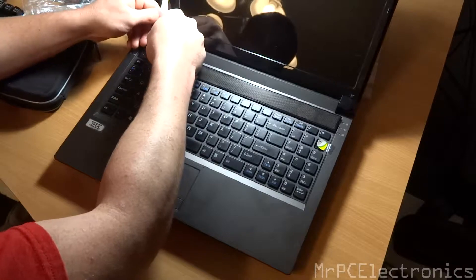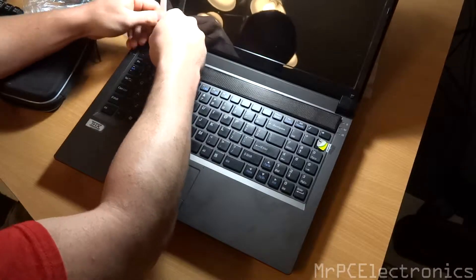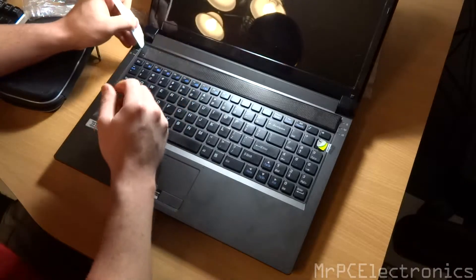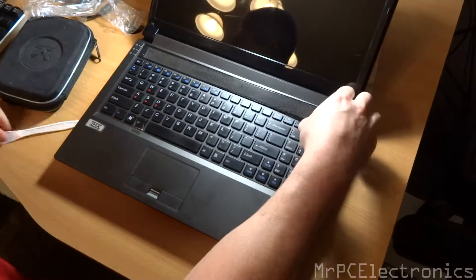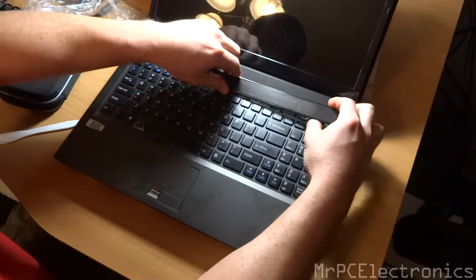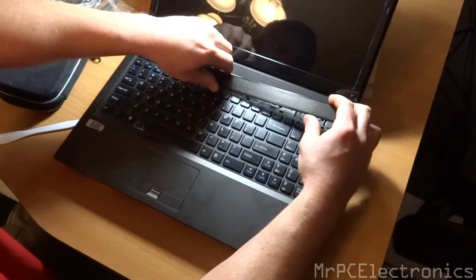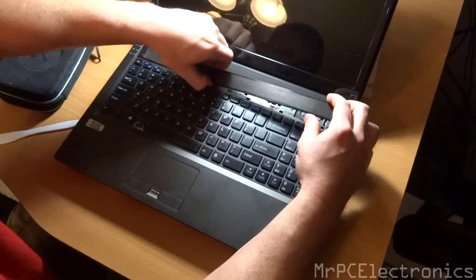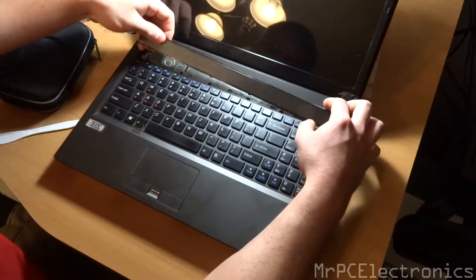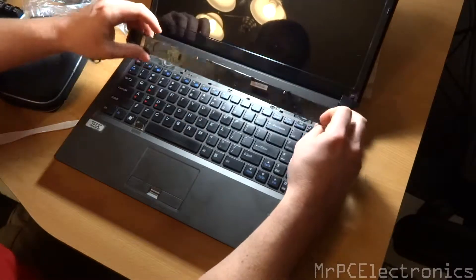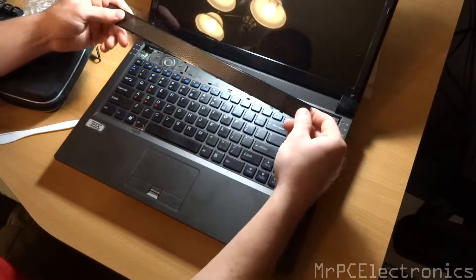And you don't want to break any of the prongs off. So just be careful. Just gently pull up a little at a time. And that's it for that. We can set that aside.